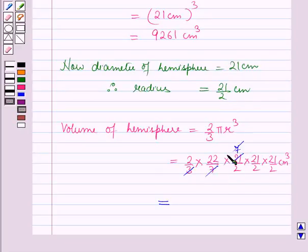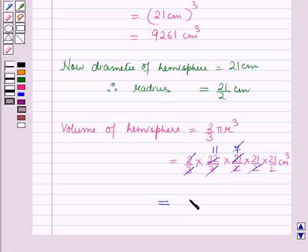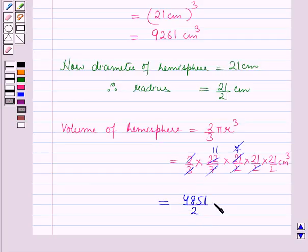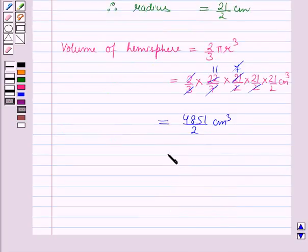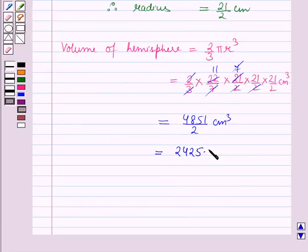The 7 is cancelled with 7, and 2 × 11 = 22, with 2 cancelled by 2. So the volume of the hemisphere works out to 4851/2 cm³, which is further equal to 2425.5 cm³.